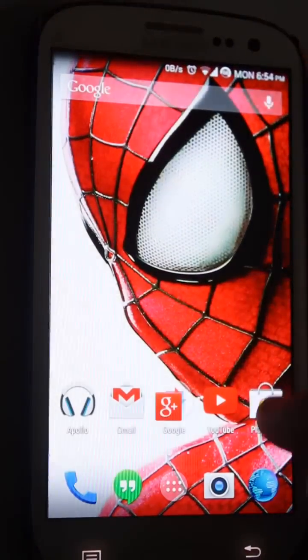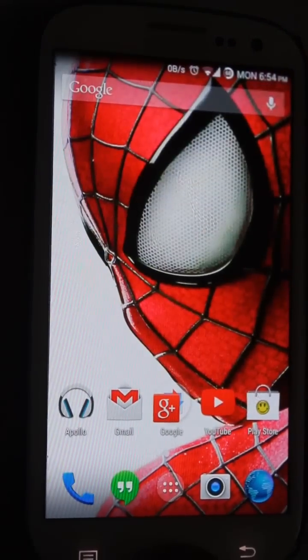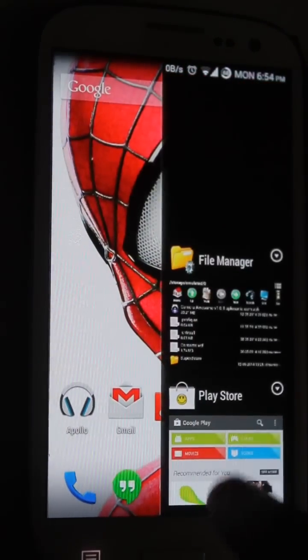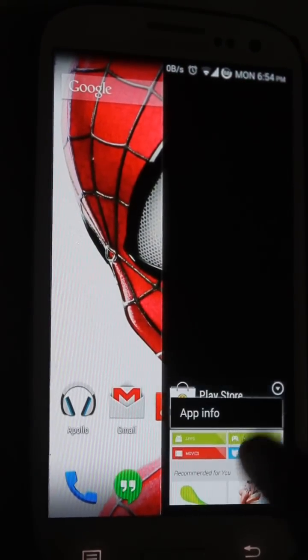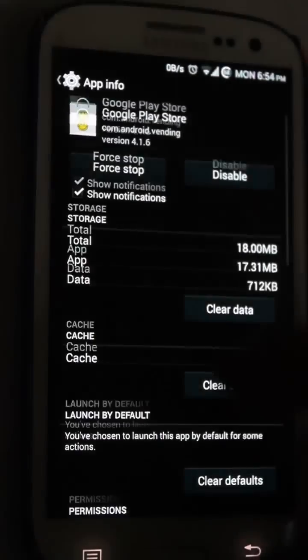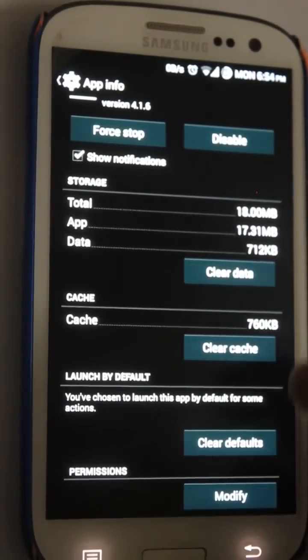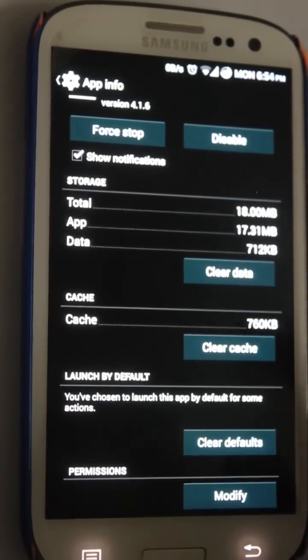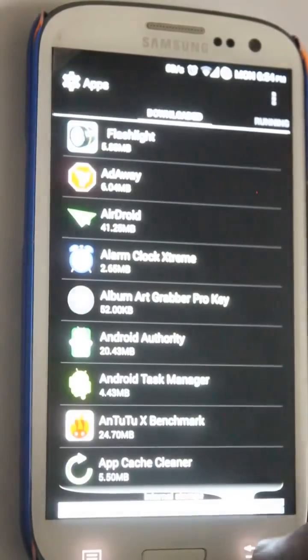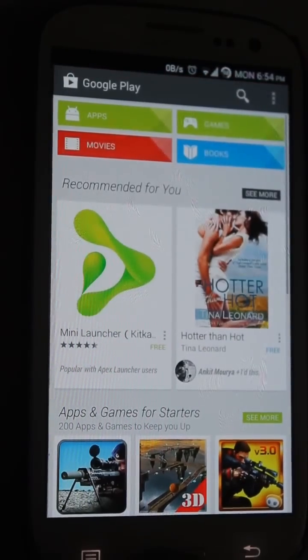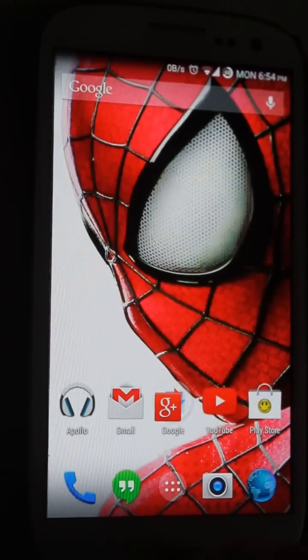The first step is to clear your cache on your Android device. Open up the Play Store, minimize it, open the app info for Play Store, then clear data and clear cache. Press these two buttons and try to open the Play Store. If it works, great; if not, there's another option.